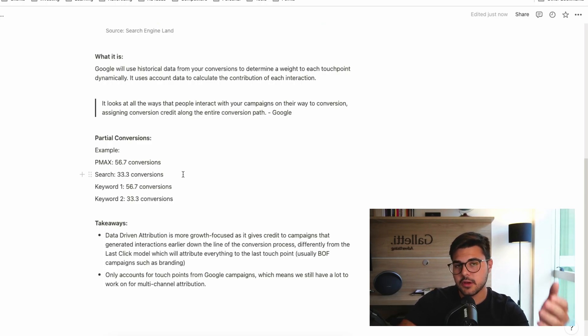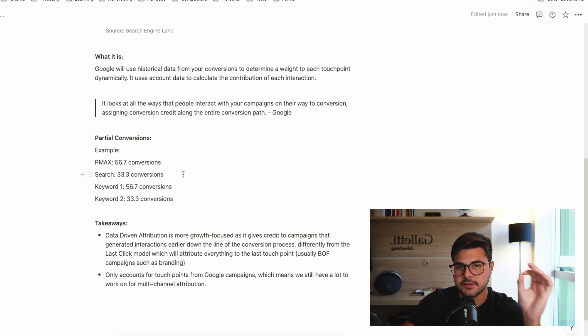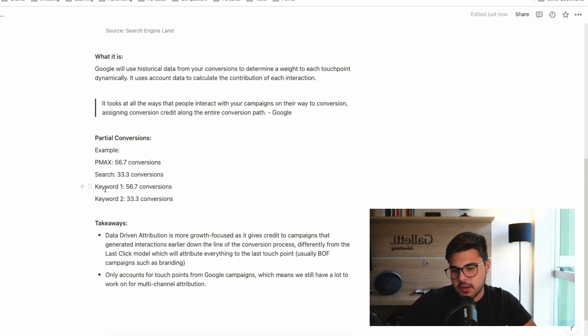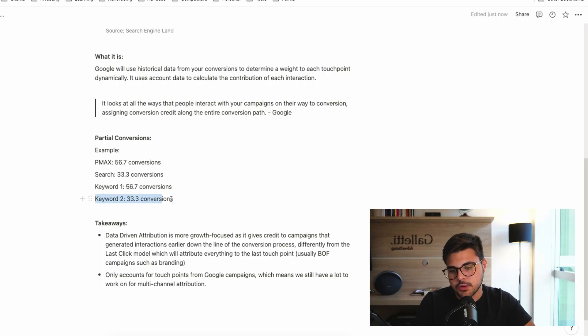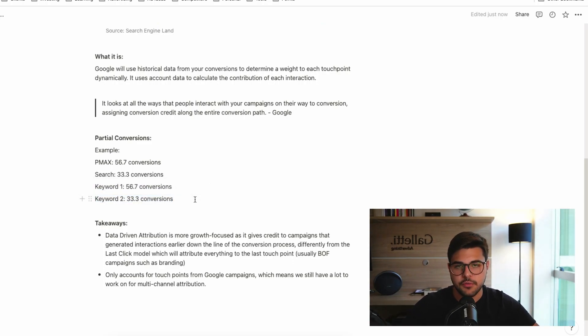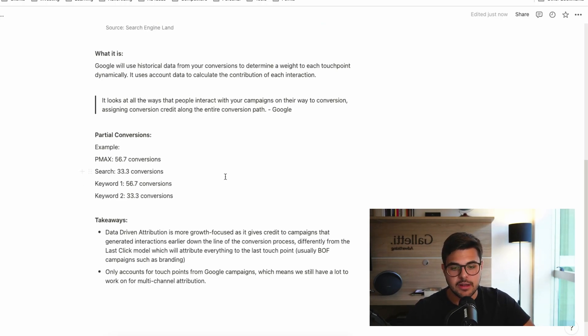And with that, you can put more ad spend towards this campaign, which is, at the end of the day, a smart move for you. Other example here would be keywords. The keyword one brought 56.7% conversions. Keyword two brought 33.3% of conversions. Both played a role into making someone purchase.